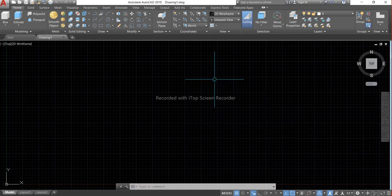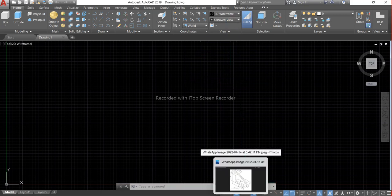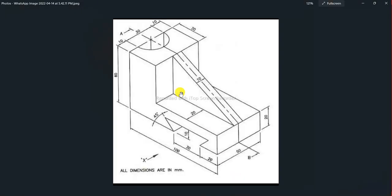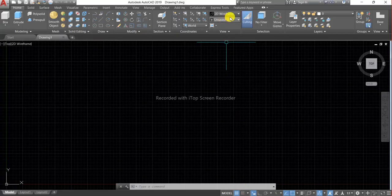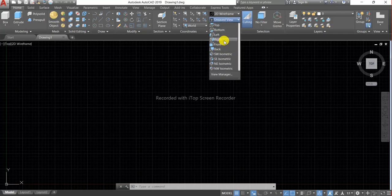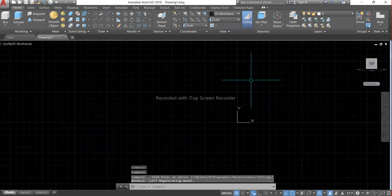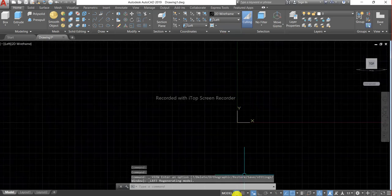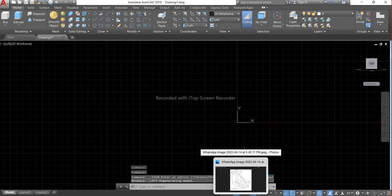After choosing the 3D modeling workspace we have to choose our view from where we can make our drawing in an easy way. So here we will choose the left side view to draw our drawing. So first we have to choose our view. Here it is our left side view, so let's start making the drawing.